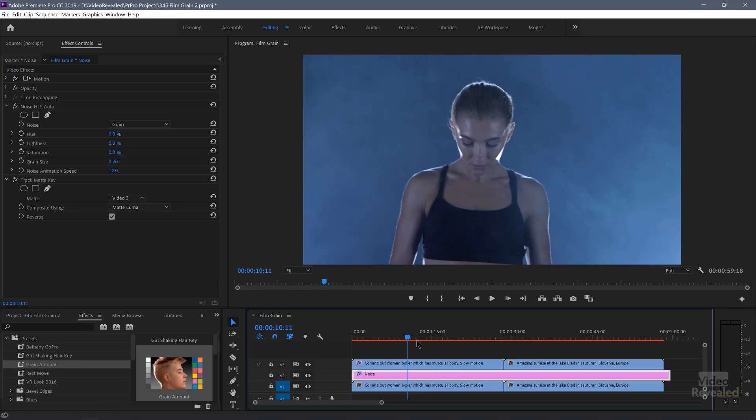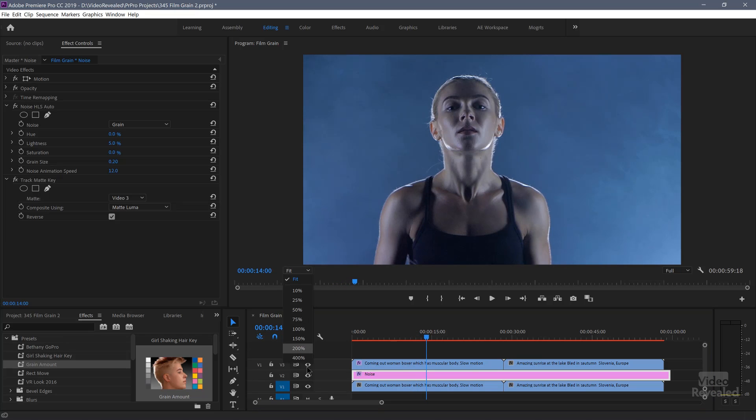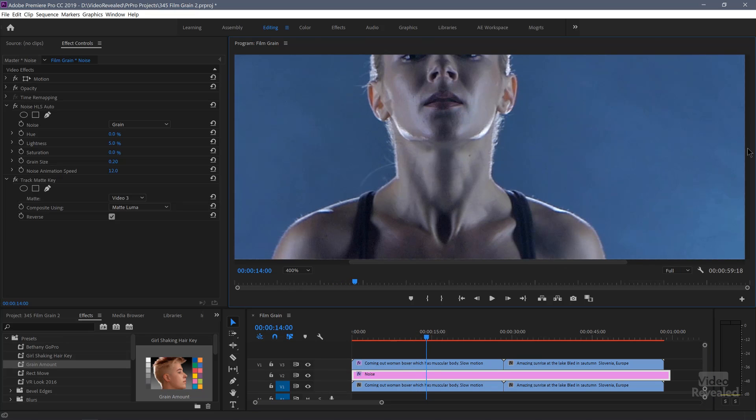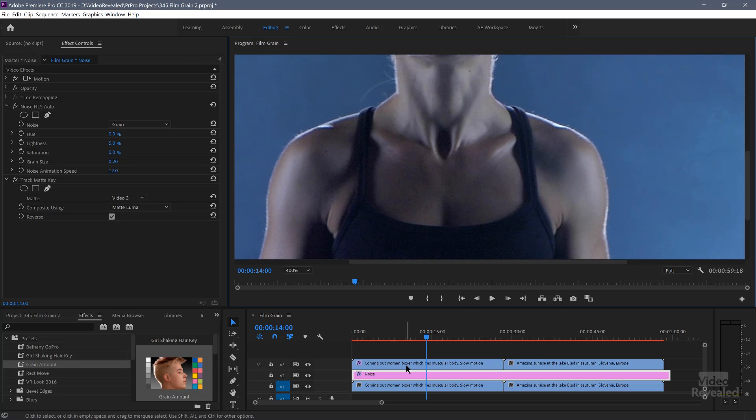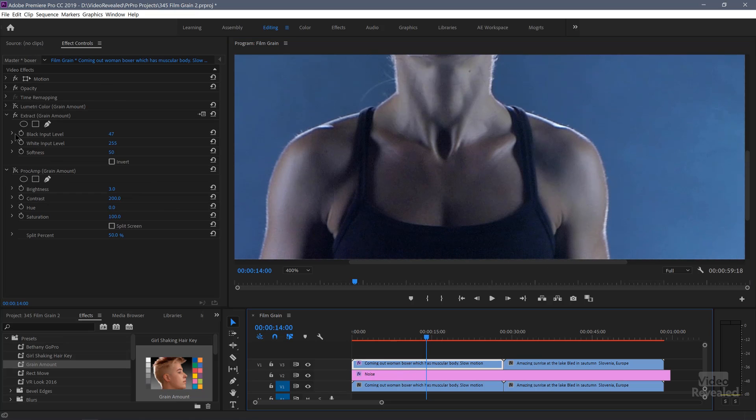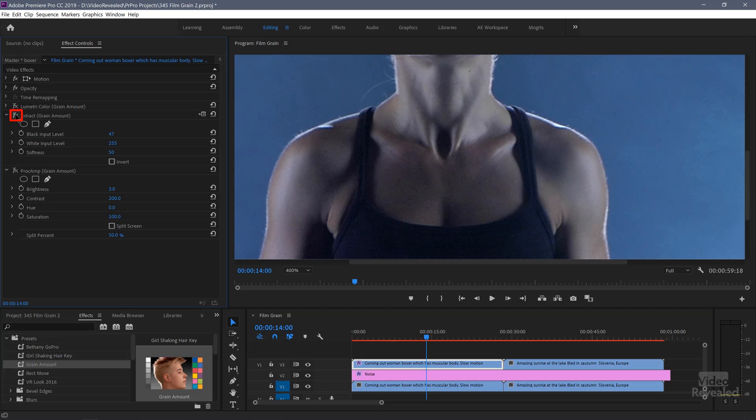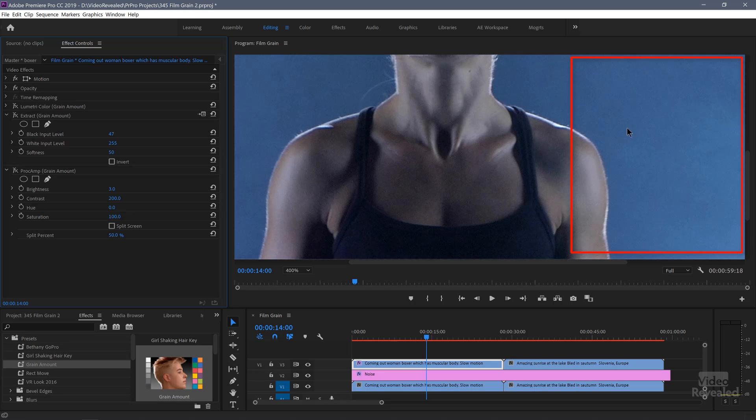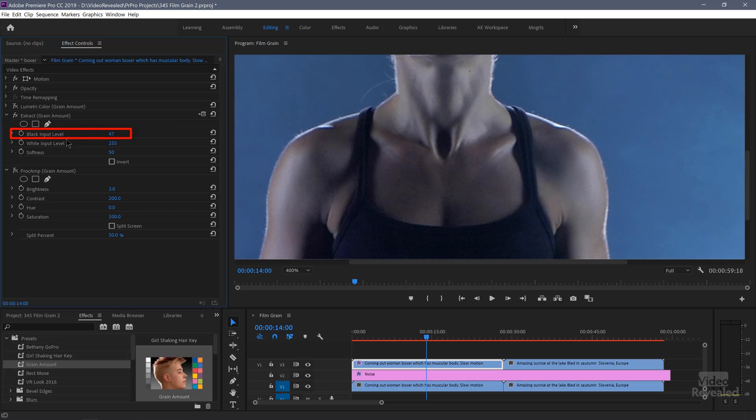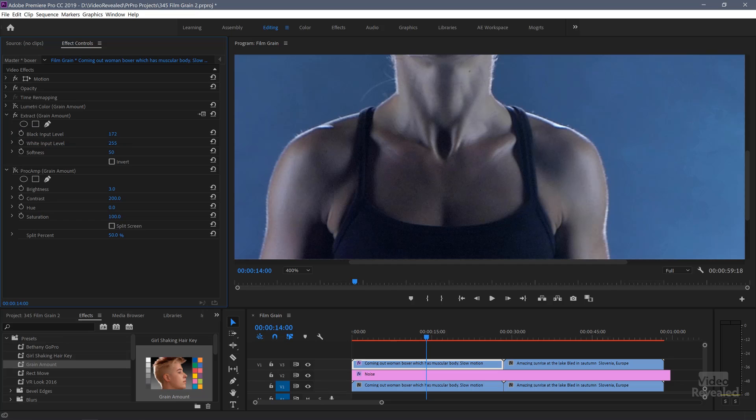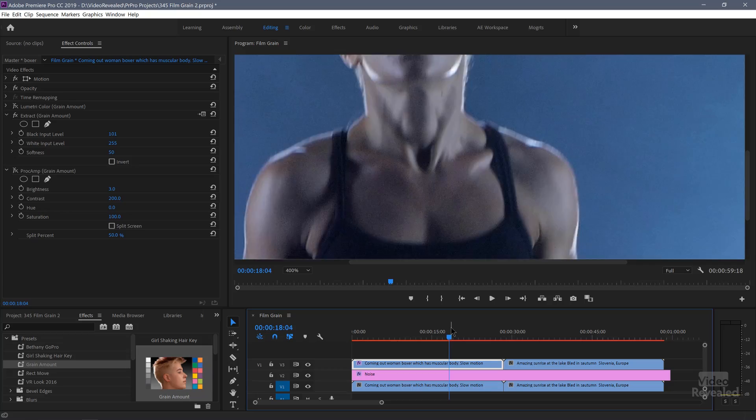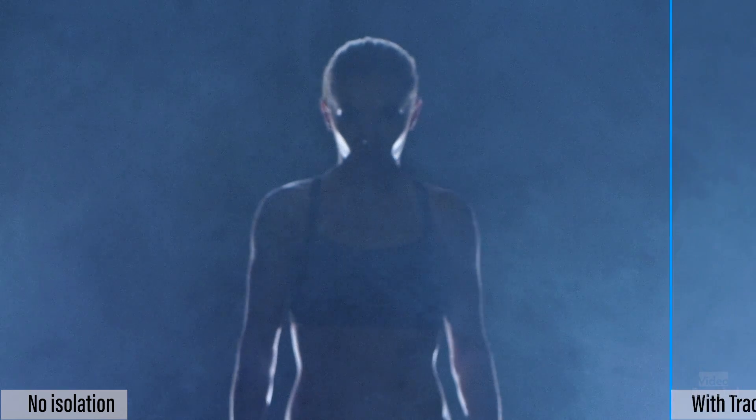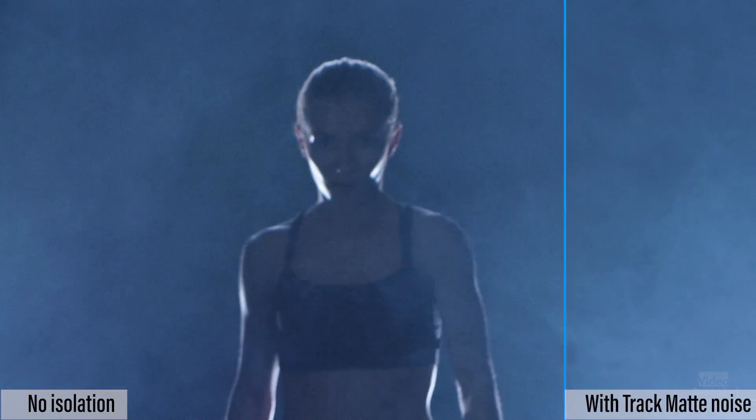So we've added synthetic film grain, but now we're telling it where to go. So the lumetri effect is the same thing. You're basically just changing the overall contrast of this or proc amp is another one and you can change this overall. It's not doing as good a job as the extract command. But if we go back to our noise layer and turn on this track matte, and I'm going to zoom in 400% here.